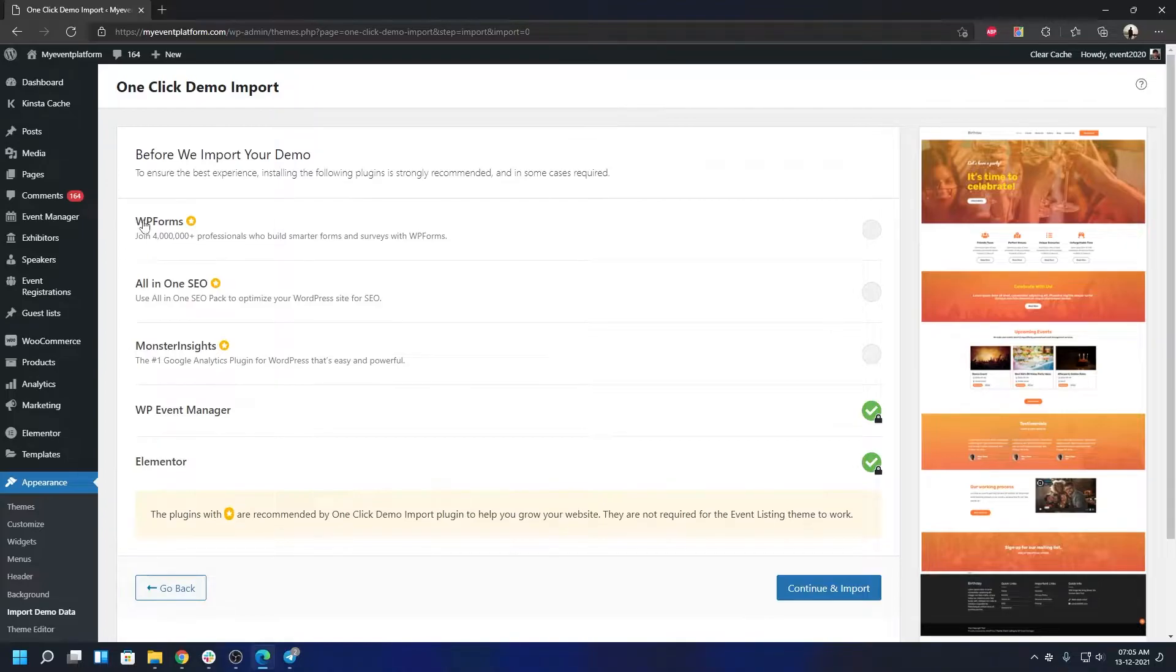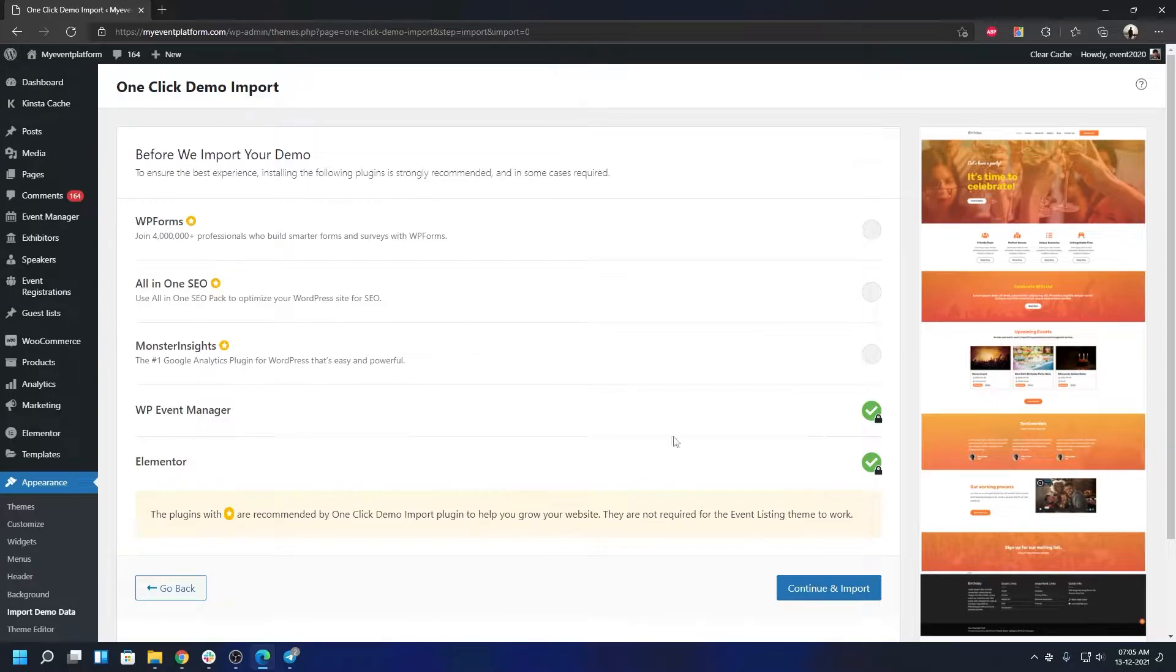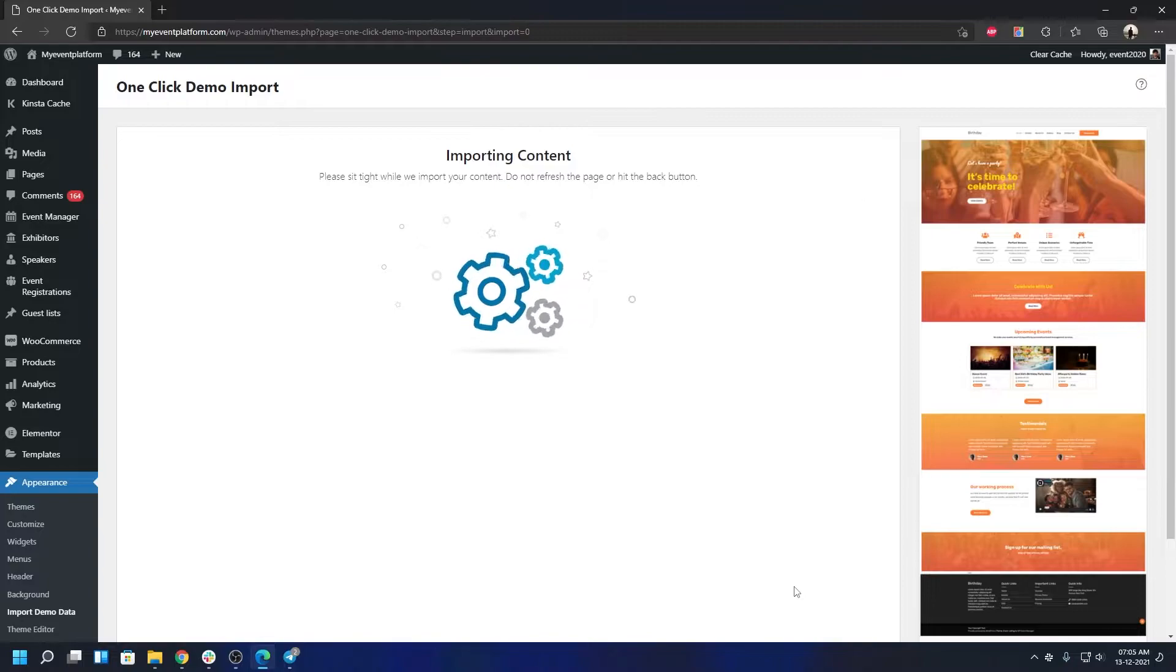The star-marked plugins you do not need to install, but if you would like they can install it automatically for you. These are suggested plugins, not required. When you are done on this page you can just click on Continue and Import. Sit back and relax. It will automatically import all the demo data along with some sample events for you as well.